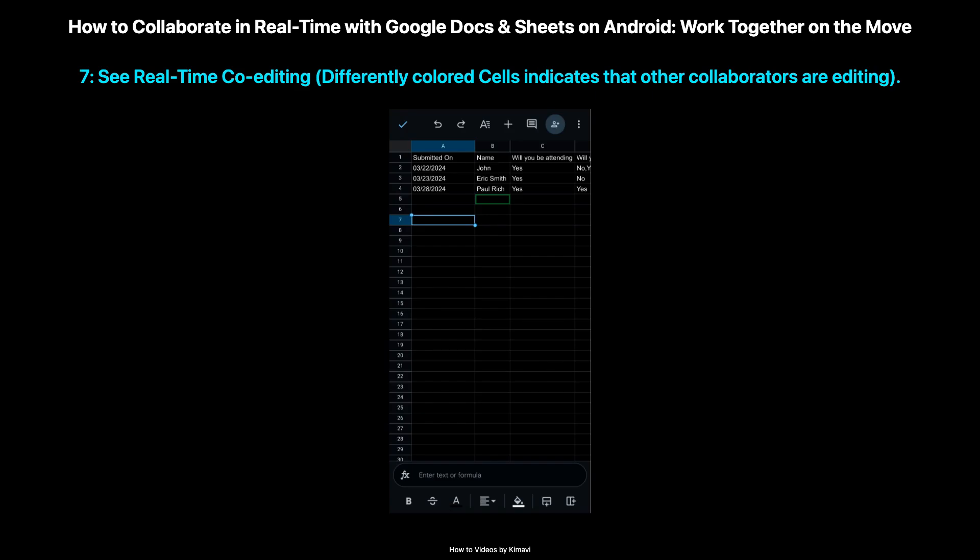Ensure all collaborators have editing permission on the document. When someone else opens the document and starts editing, you will see their changes reflected in real-time. It's like having a virtual conference room for your document — see edits happen as they're made.